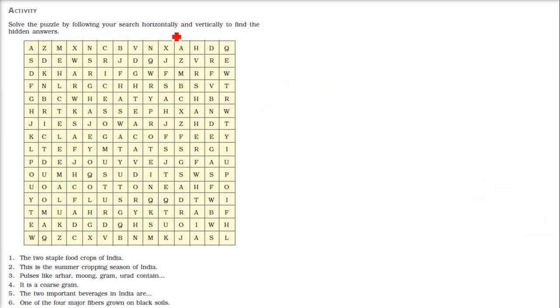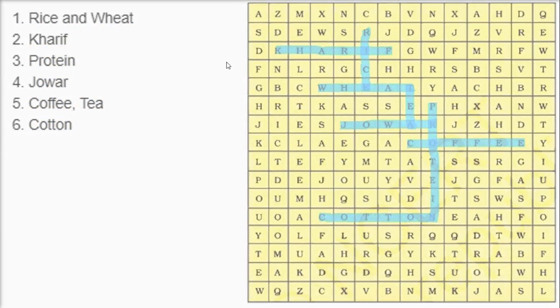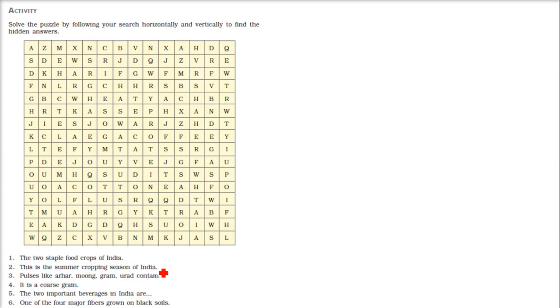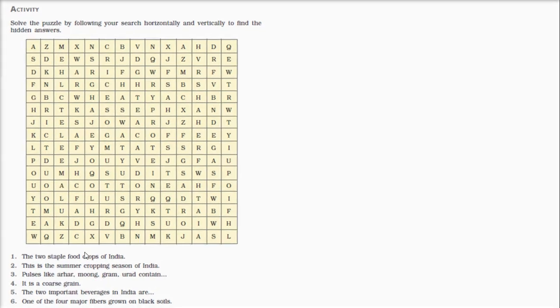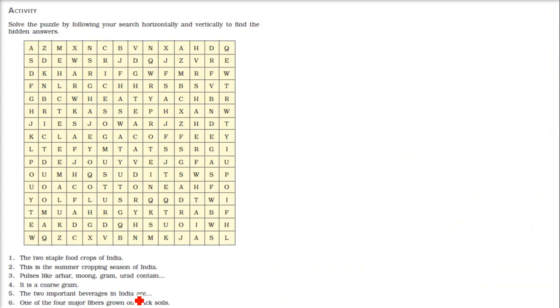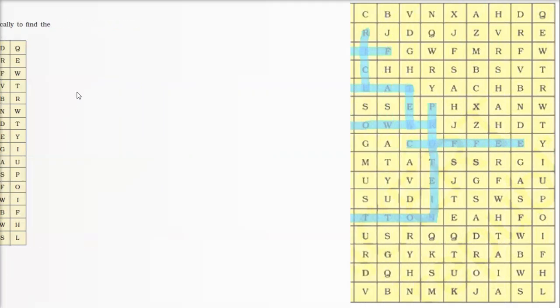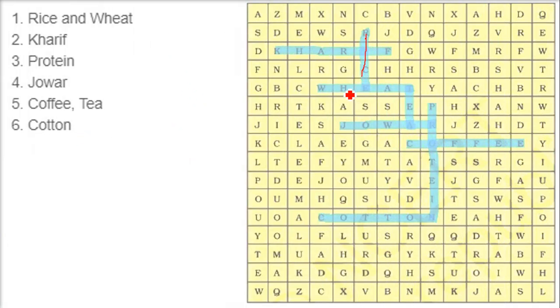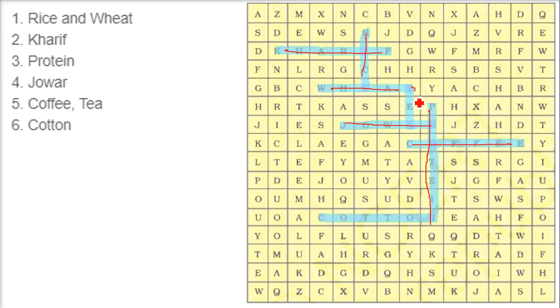Solving the puzzle — answers are: the two staple food crops of India are rice and wheat. The summer cropping season of India is Kharif. Pulses like arhar, moong dal, urad contain protein. The coarse grain is jowar. The two important beverages in India are tea and coffee. One of the four major fibres grown on black soil is cotton.